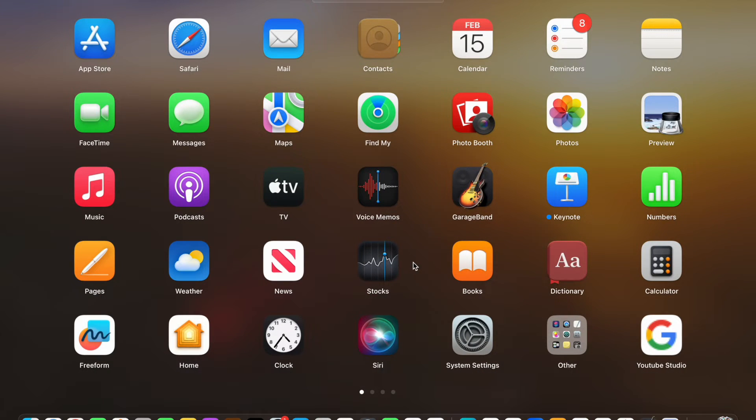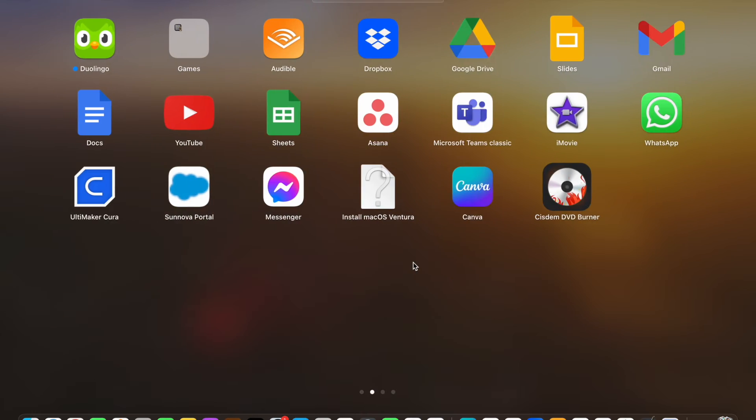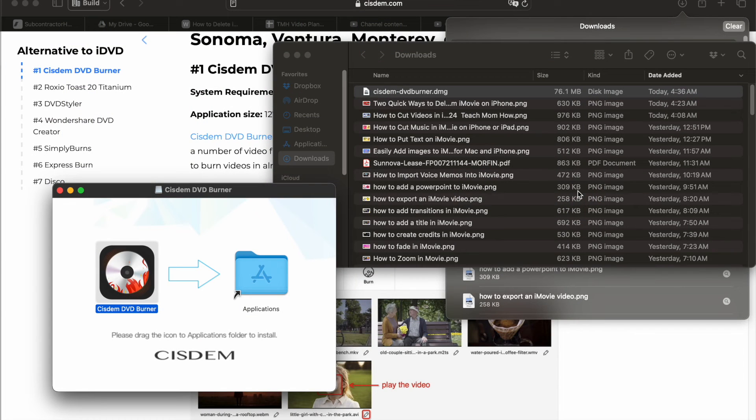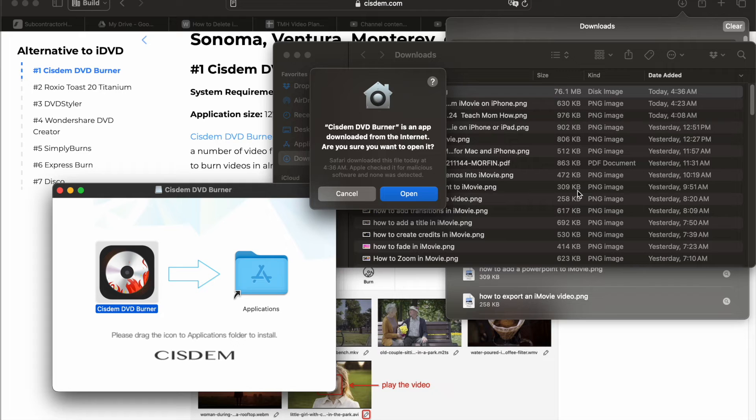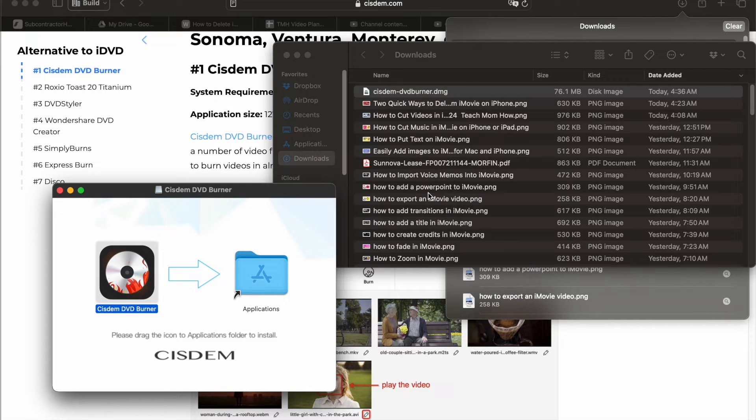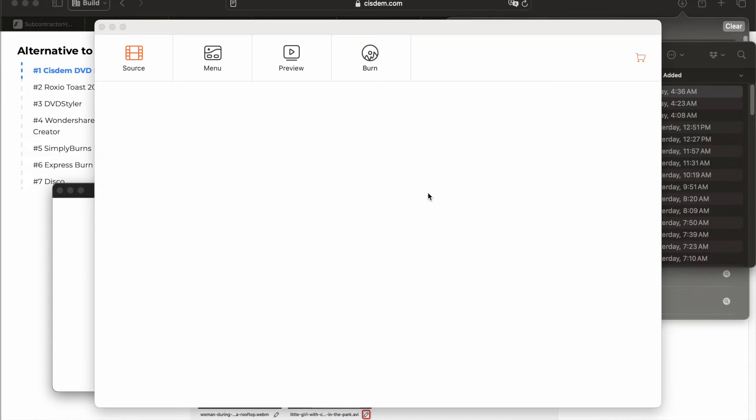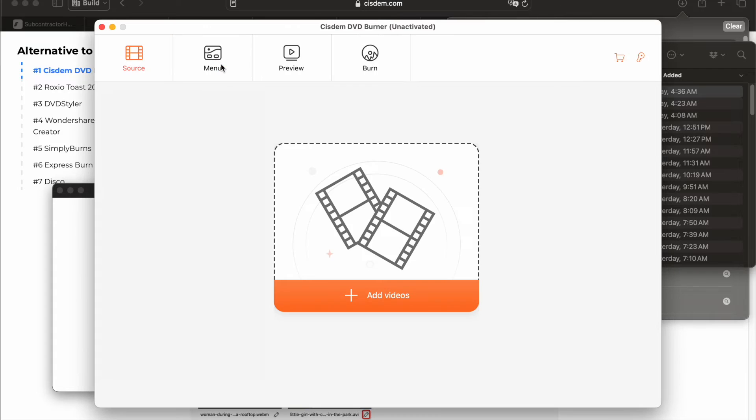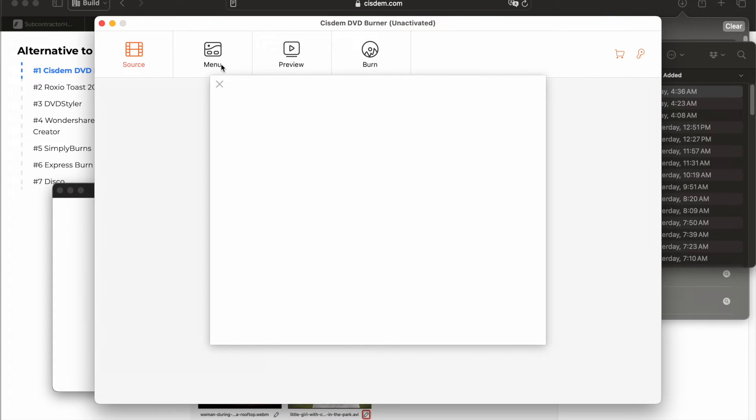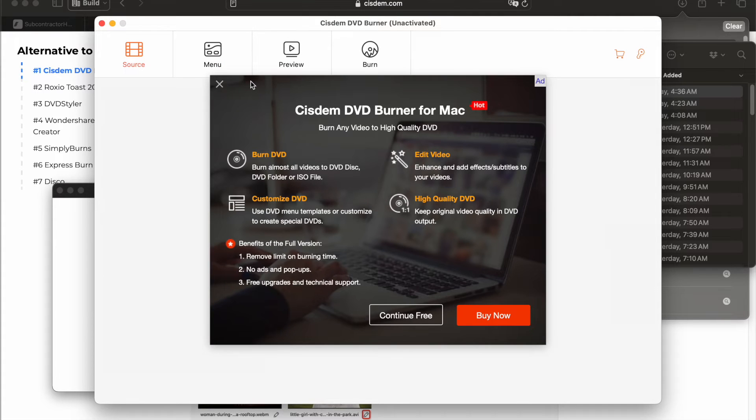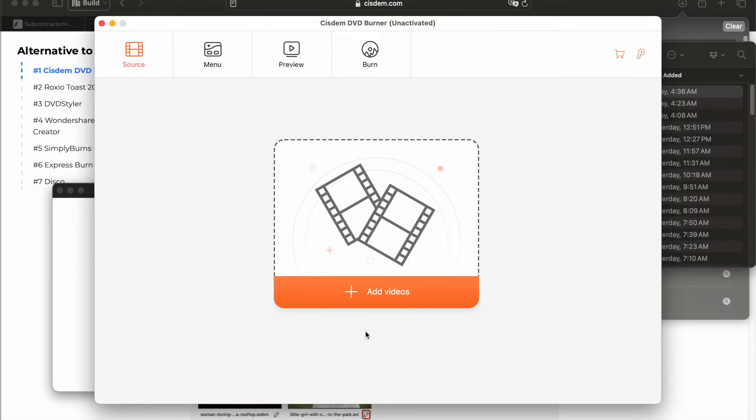And there it is. System DVD burner. Let's open it up. So now I need to add a video by clicking add videos.